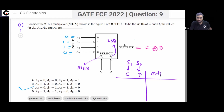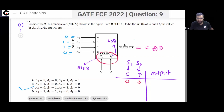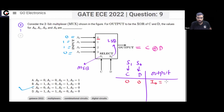This is the output. When both select lines are 0 — meaning C=0, D=0 — then I0 will go to the output. So your output will be I0, which is the same as A0.